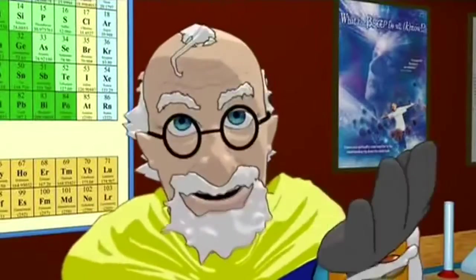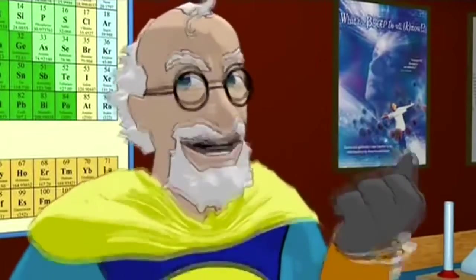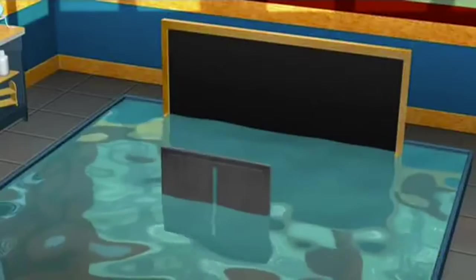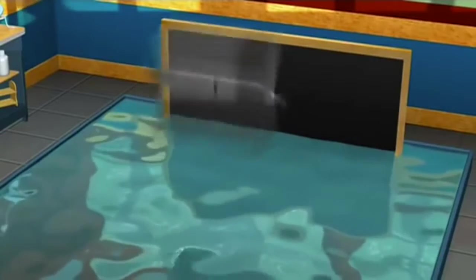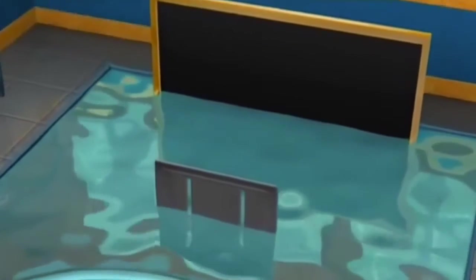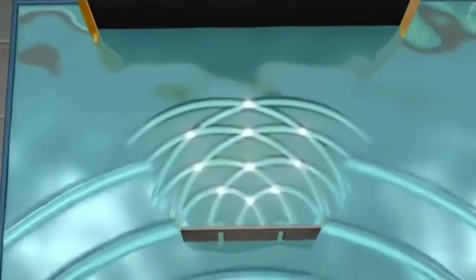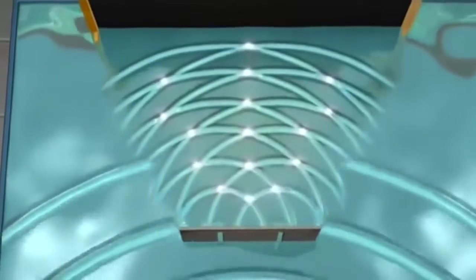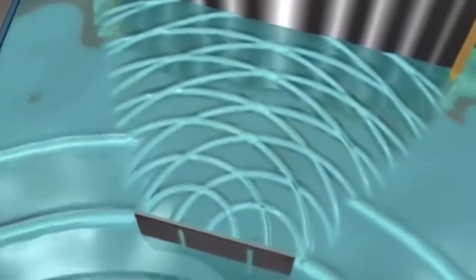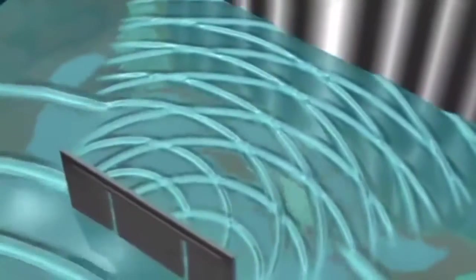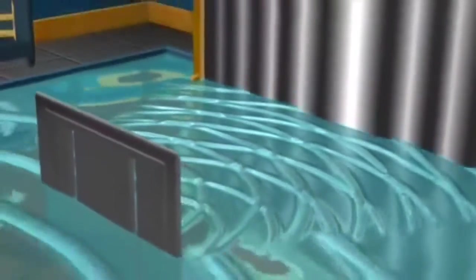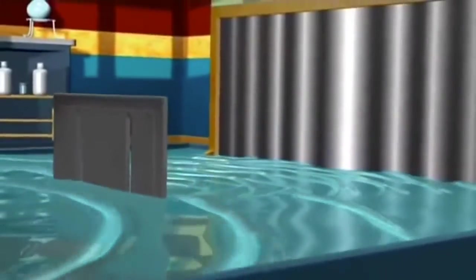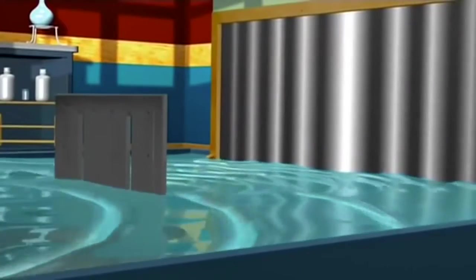But when we add the second slit, something different happens. If the top of one wave meets the bottom of another wave, they cancel each other out. So now, there is an interference pattern on the back wall. Places where the two tops meet are the highest intensity, the bright lines, and where they cancel, there is nothing.